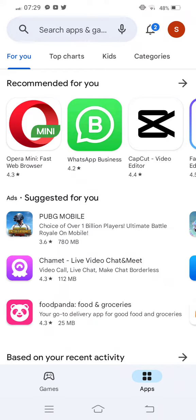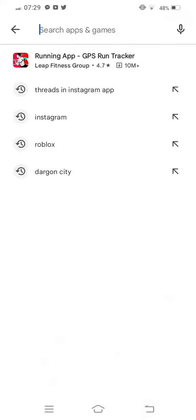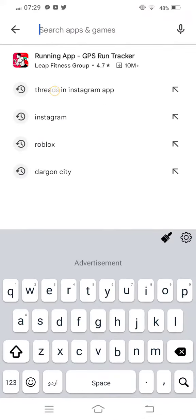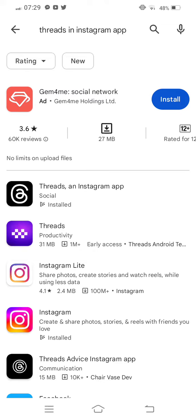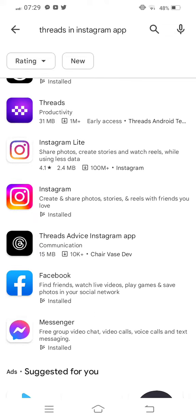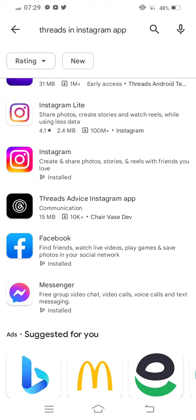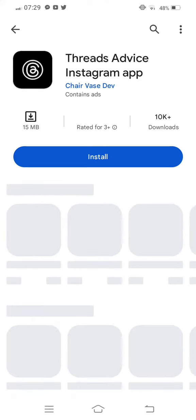110 percent your problem will be fixed, and you can see many Threads apps showing.